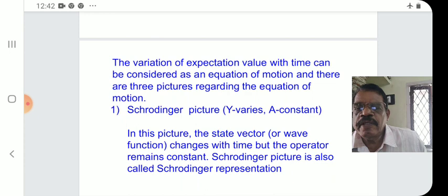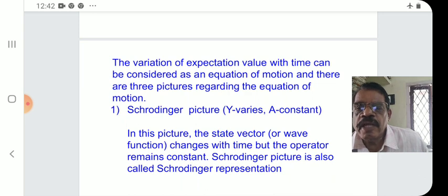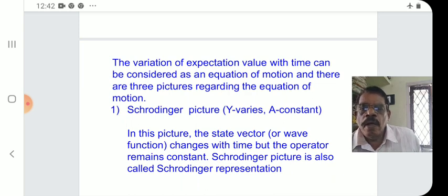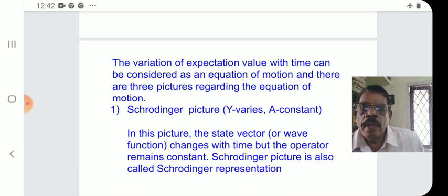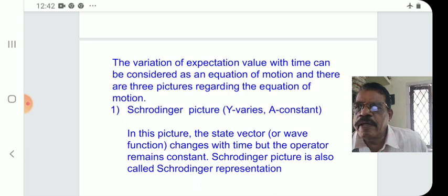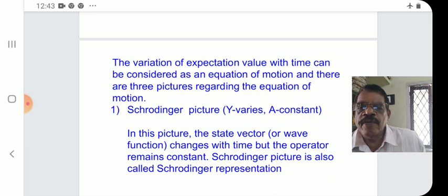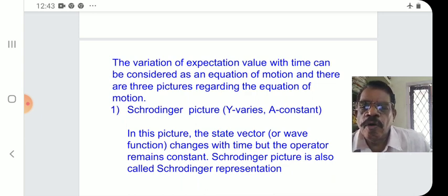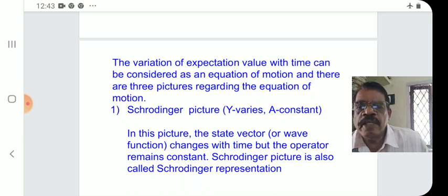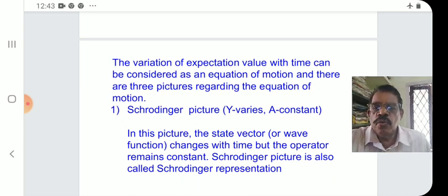In this picture, the state vector or wave function changes with time, but the operator remains constant. This is called the Schrödinger picture, also known as the Schrödinger representation. The operator acts on the wave function as an observable.